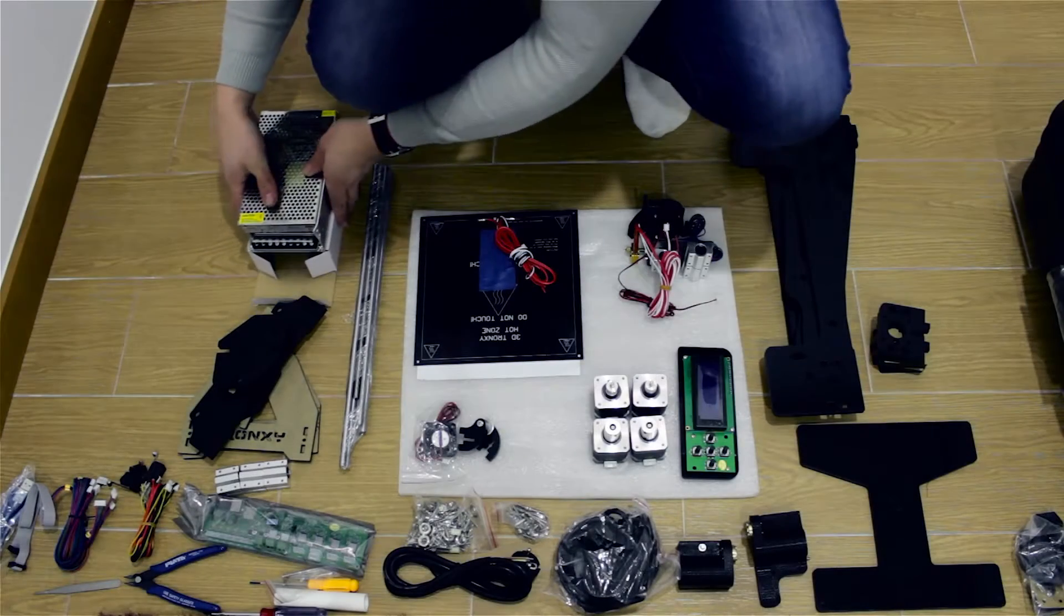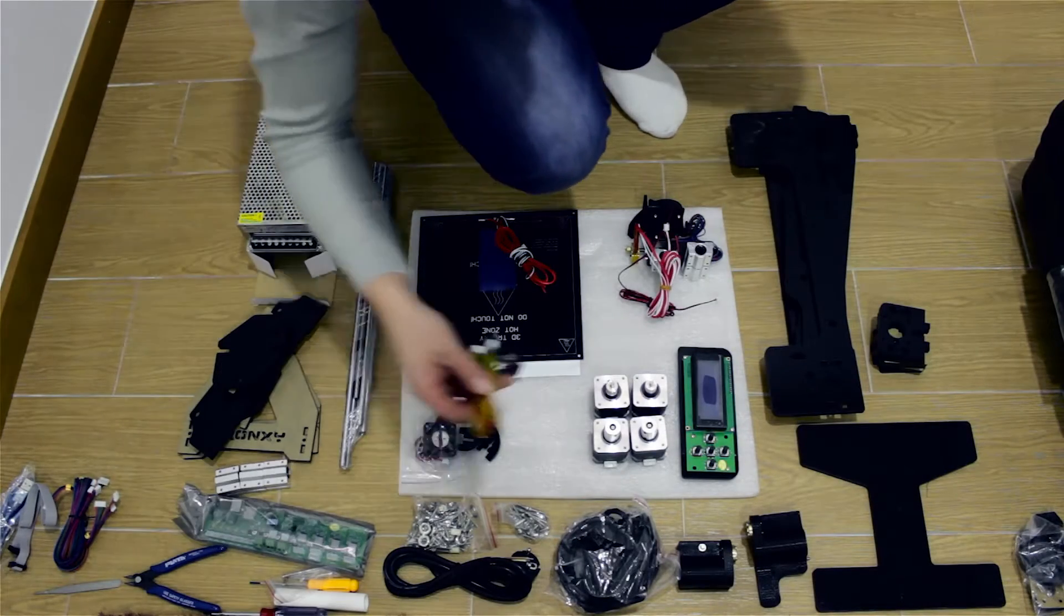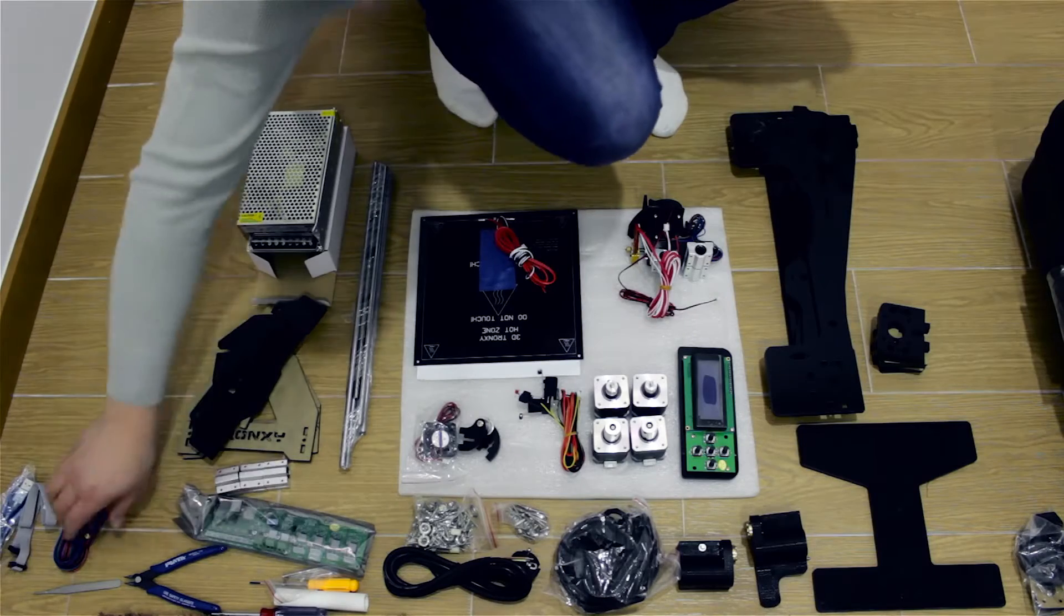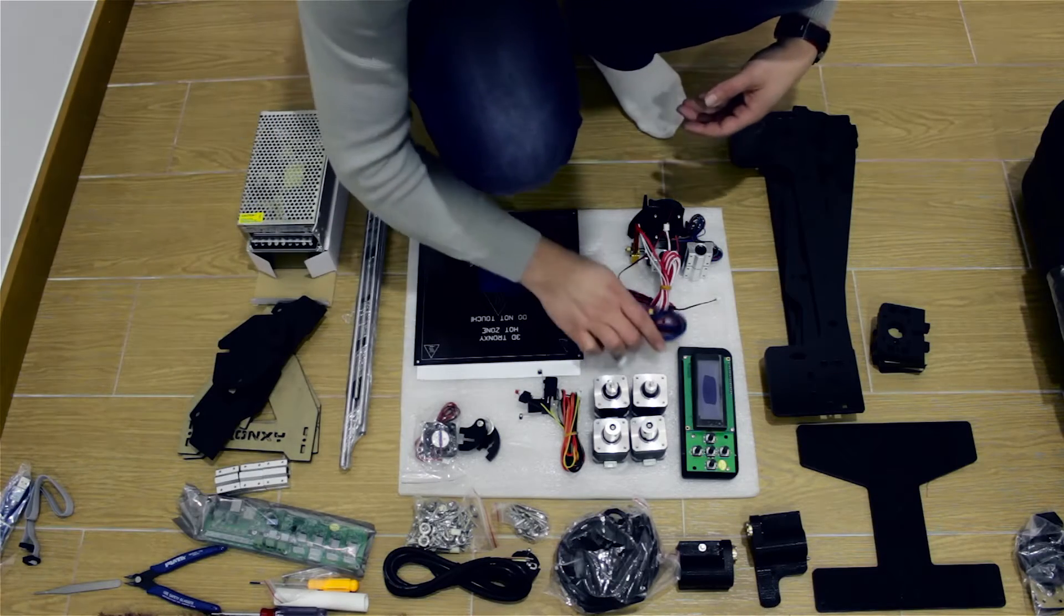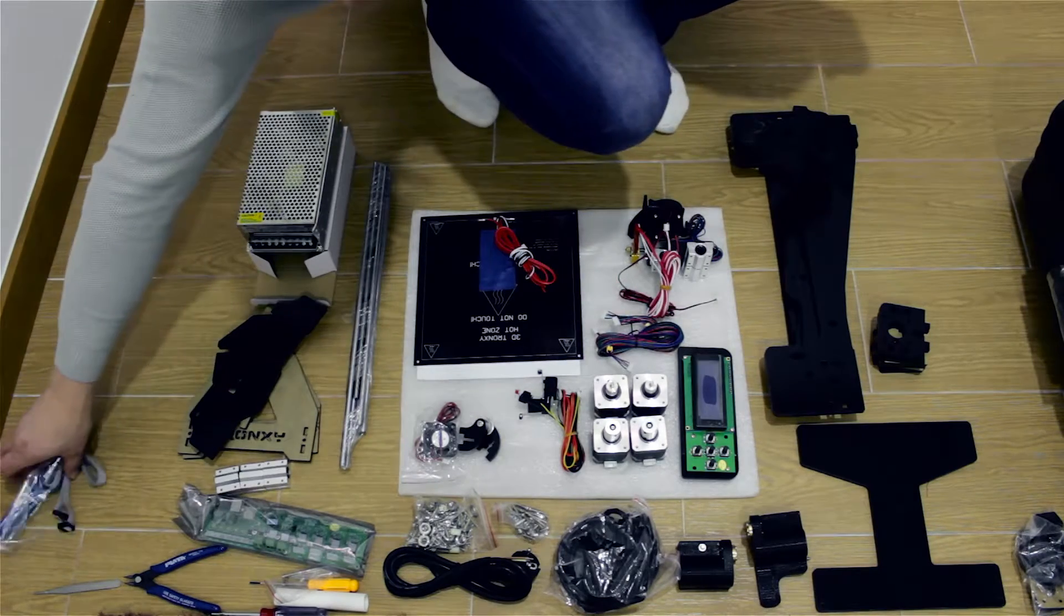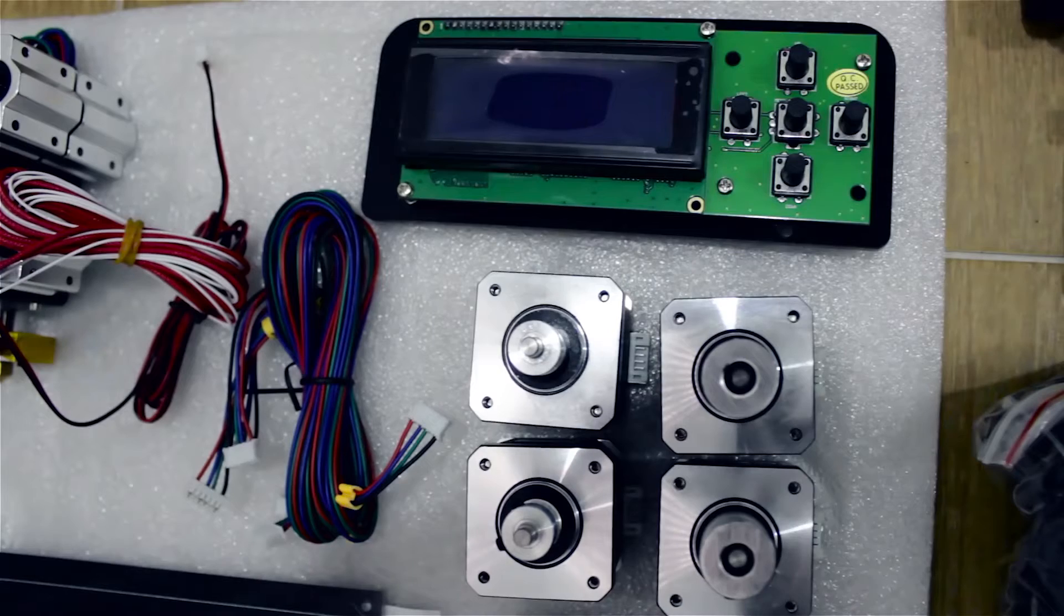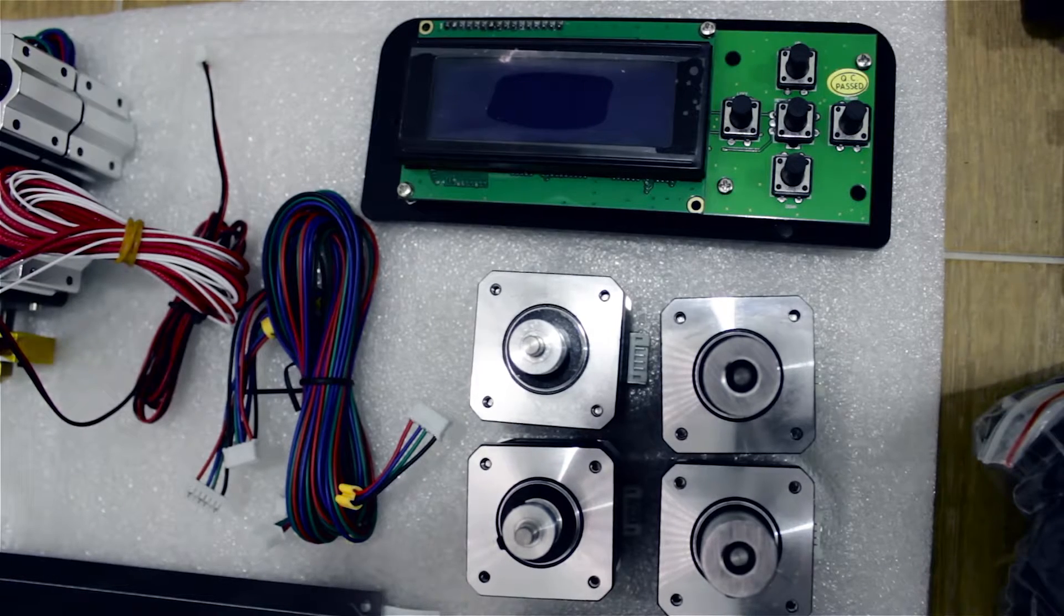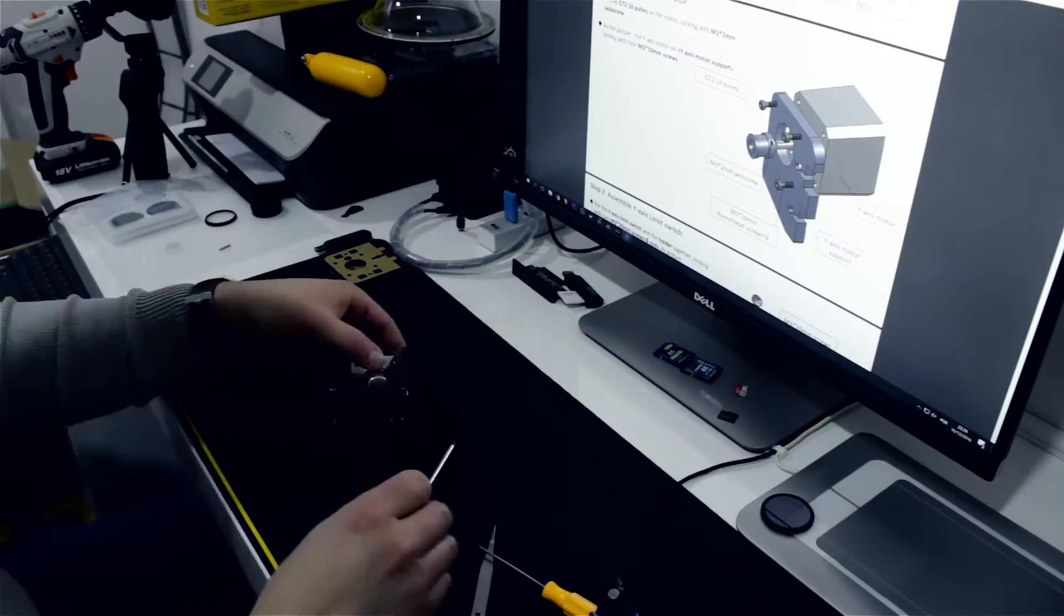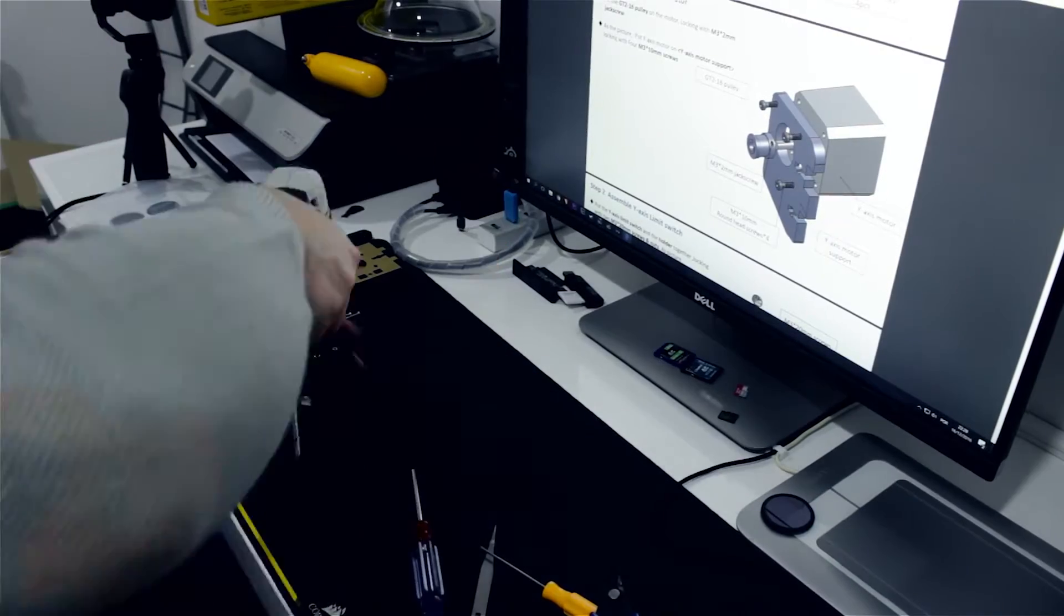Hey everyone, before I start with the review you can check the unboxing video of this printer in my previous video. I will leave a link in the description so check it out. For a long time I've searched for a 3D printer.